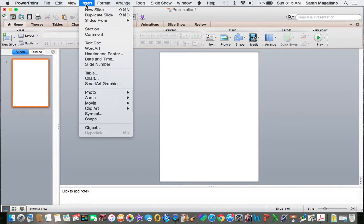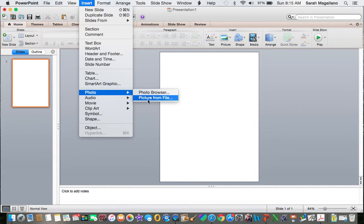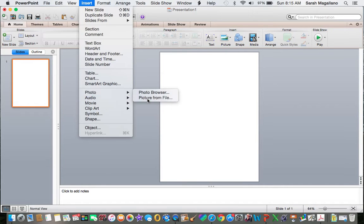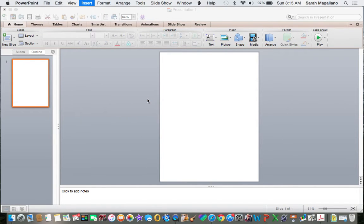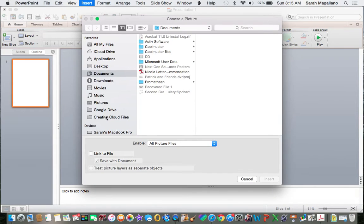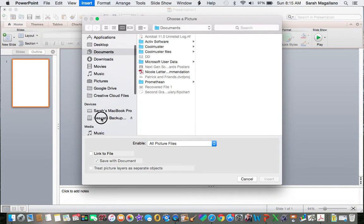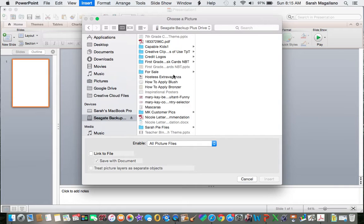And then you go to Insert, Photo, Picture from File. Now the binder covers that I'm going to be importing today are one of my best sellers. They are beach binder covers, and I have those stored on my hard drive here.